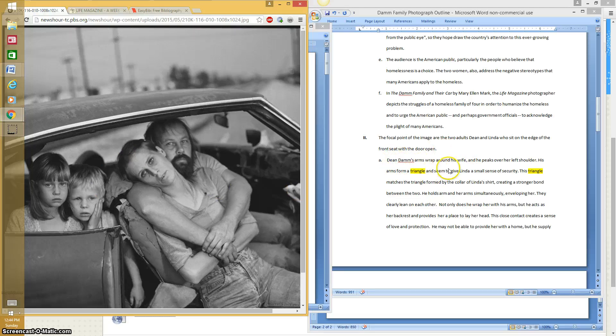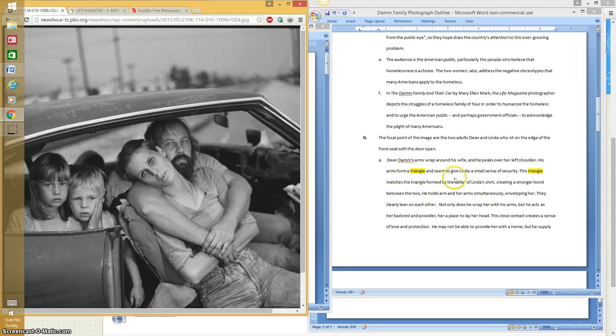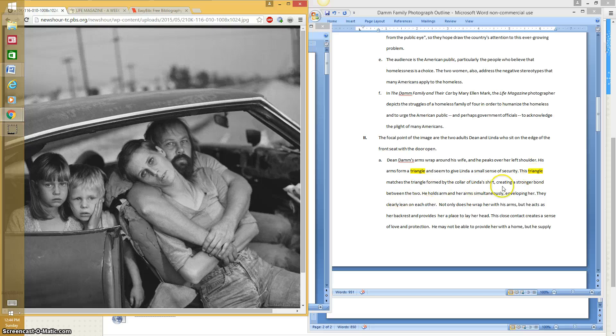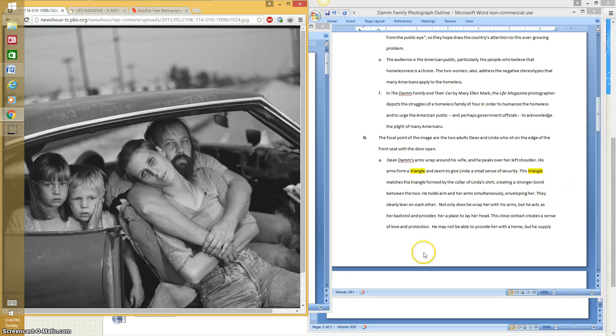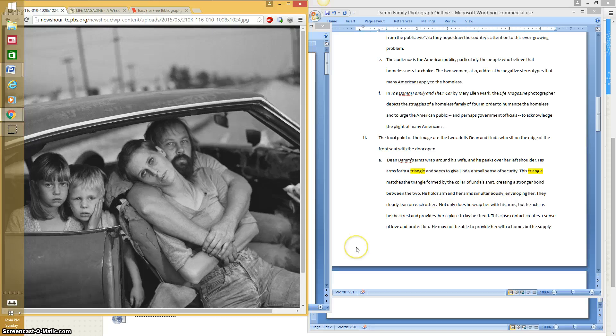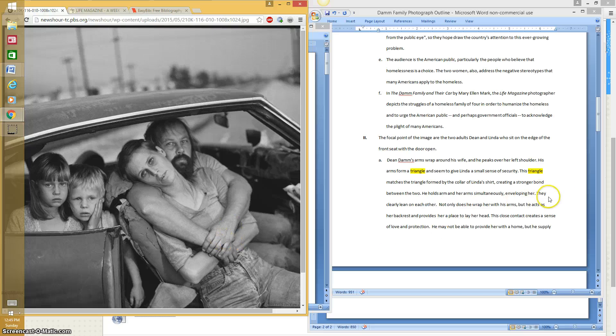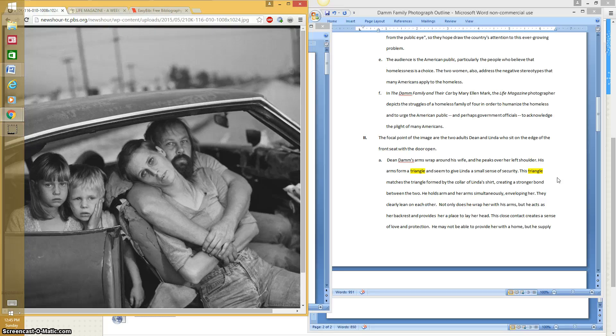And so that's what I did here. I explained how Dean's arms are wrapped around his wife. And he peeks over her left shoulder. I'm just telling you what I see. His arms form a triangle and seem to give Linda a small sense of security. This triangle matches the triangle formed by the color of her shirt. So you have this triangle and you have this triangle. And that's just my observation. But then my analysis is here. It's kind of creating a stronger bond between the two. He holds her arms and his simultaneously enveloping her.